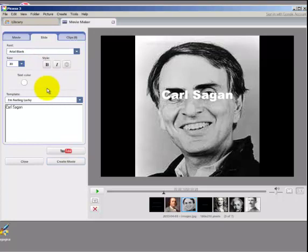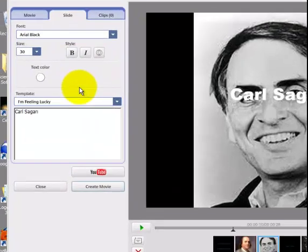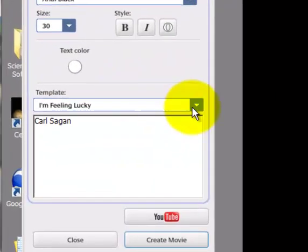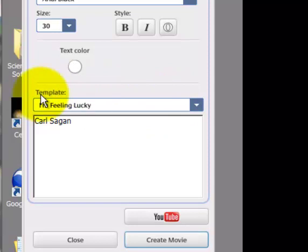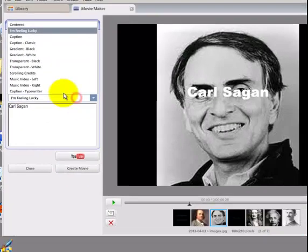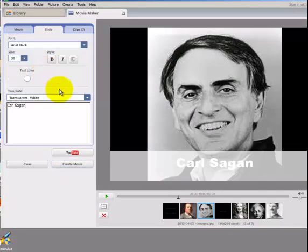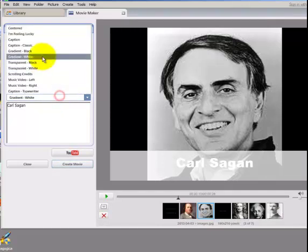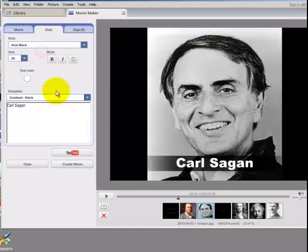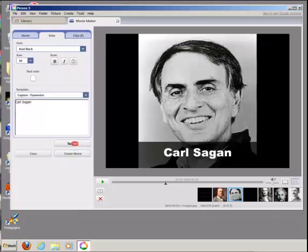You can also change to some degree where the text appears in the slide using the template drop-down menu here. The various options here will change how that text appears in the slide.